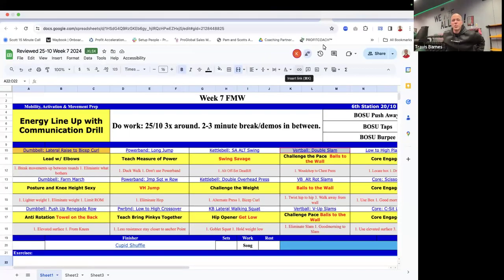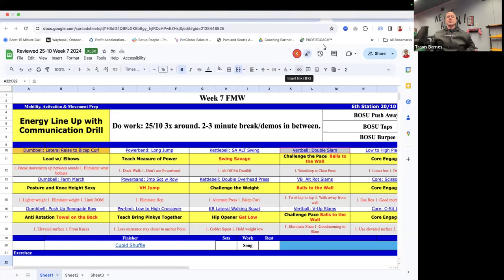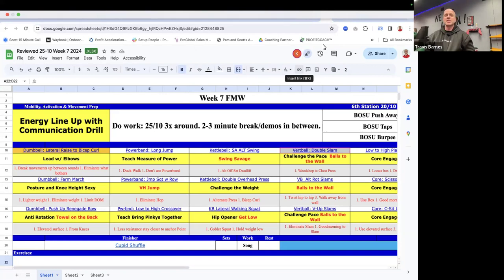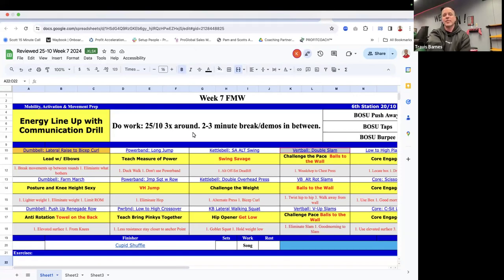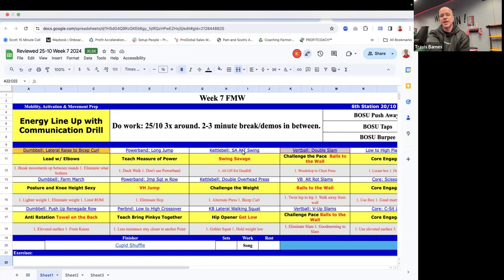Alright, welcome everybody to week seven, and we're talking about the Friday, Monday, Wednesday program design review. This is 25 seconds on, 10 seconds off, three times around the room with an optional sixth station if you need it.